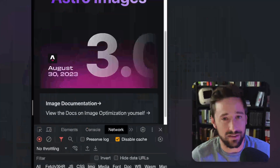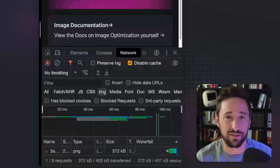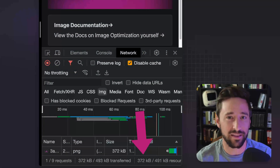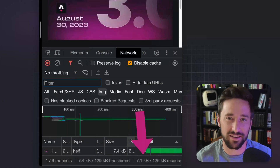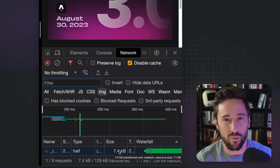Astro 3.0 is out, and one of the big new features is Astro's image optimization. In practice, what it means is you can take an image that's more than 350 kilobytes and reduce it down to 7 kilobytes by just switching out one item.